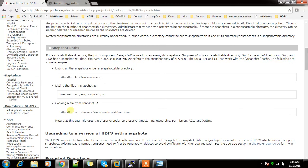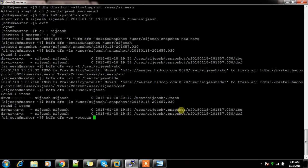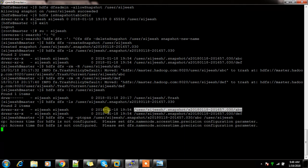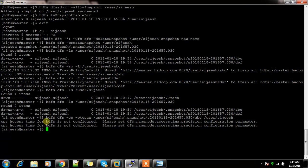Using the option `-ptopax` — preserve time, ownership, permissions, ACL, and extended attributes — I specify the source directory from the snapshot and the destination as `/user`. This will copy the files to that location with all attributes preserved.